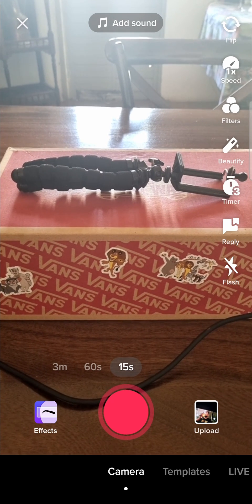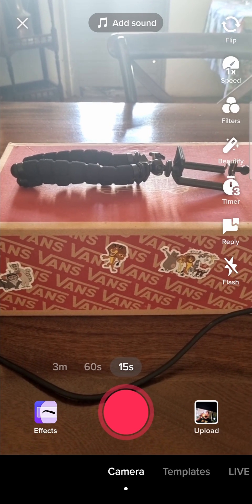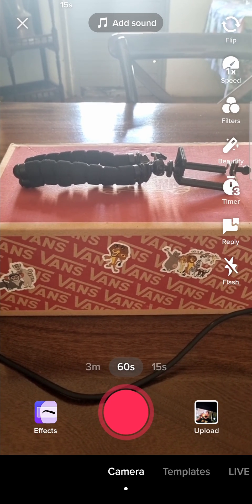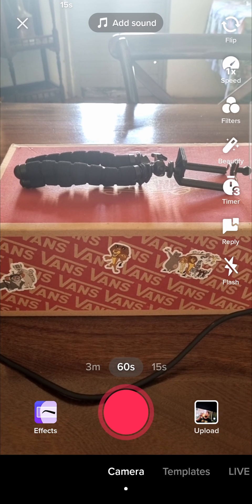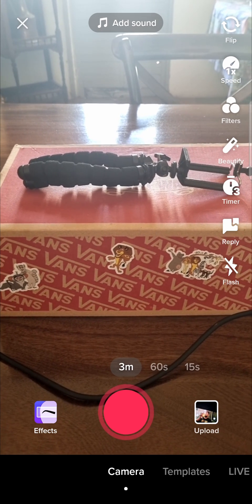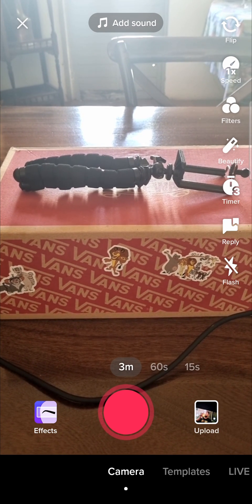So right now it's defaulted to 15 seconds, but you can just tap on, for example, 60 seconds, then you can record up to 60 seconds, or 3 minutes and record up to 3 minutes.